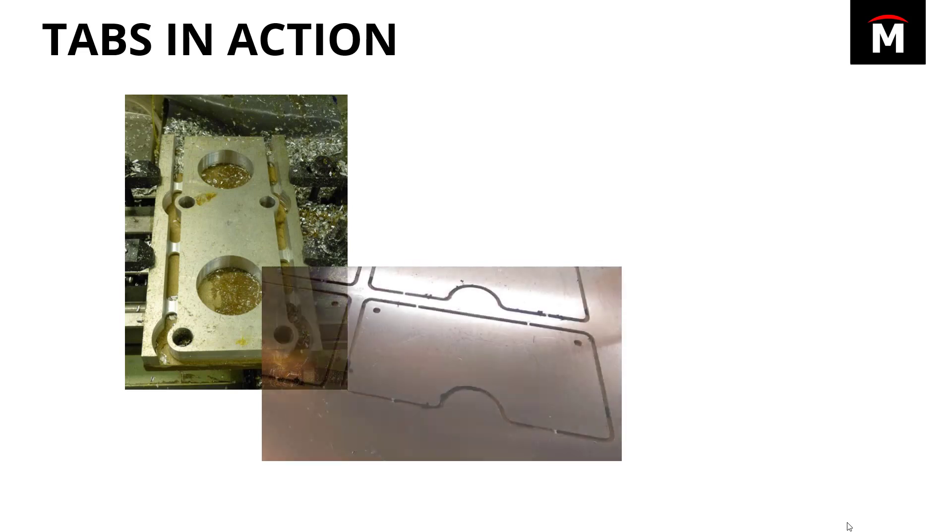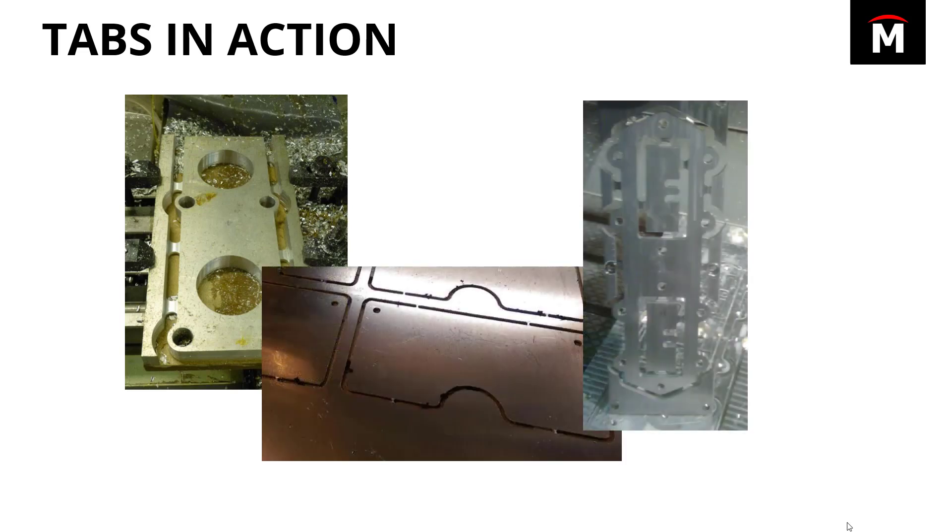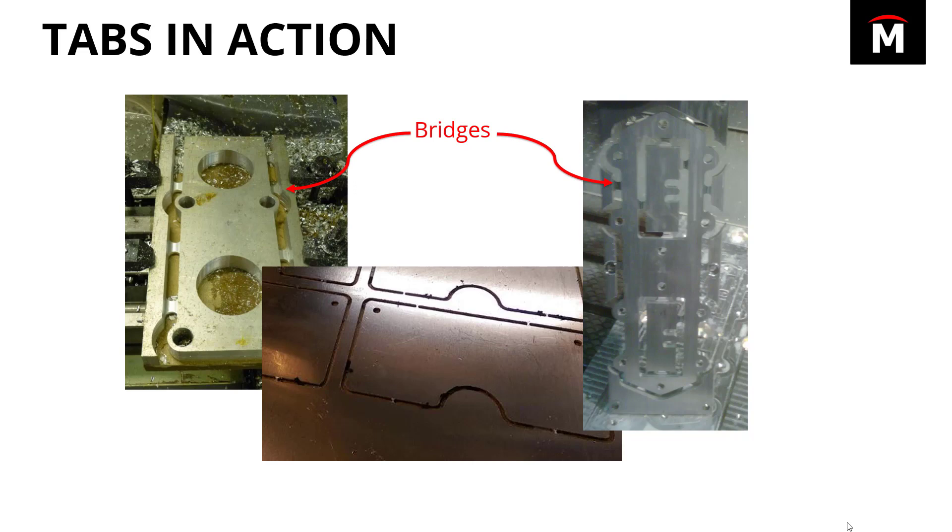But that's not the tabs we're going to be talking about today. We're actually going to be seeing how tabs can be used as workholding for various types of parts. Now, there are certain flavors of tabs. If you do a reduced height tab, it's known as a bridge. We can also see full depth tabs in use in parts like the one at the bottom.